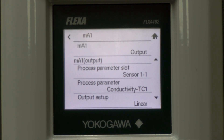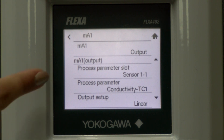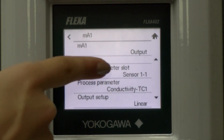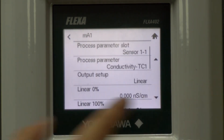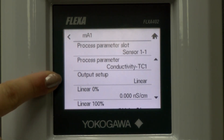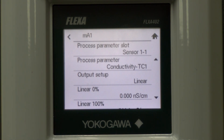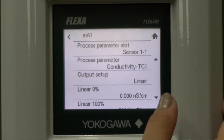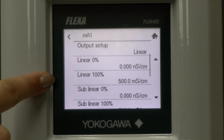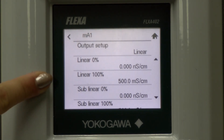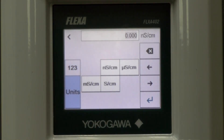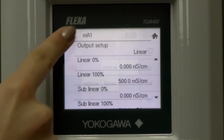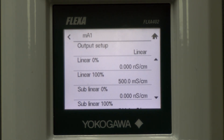We want to make sure the correct sensor is selected next to the process parameter slot. The sensor we are using is sensor 1.1, so this is correct. Scroll down to output setup, which should be linear. Check the low and high limits of the 4 to 20 milliamp output. Selecting a value will give you a keypad. The units can also be changed. Enter and save any of your changes.